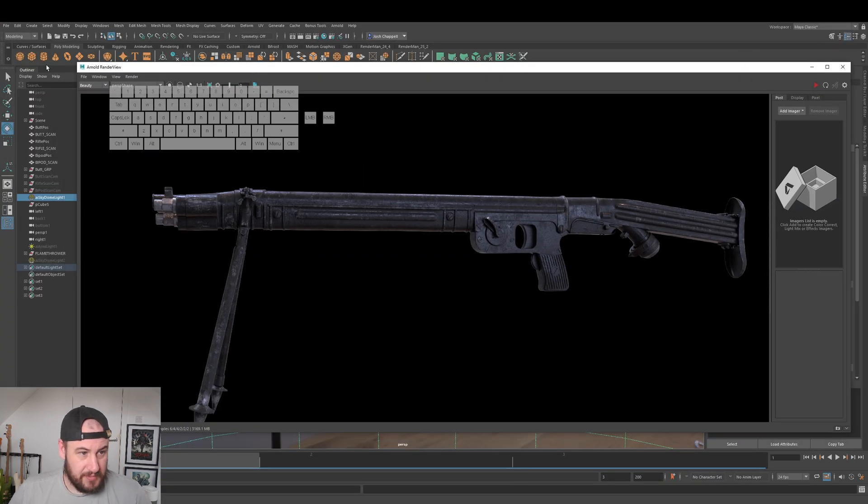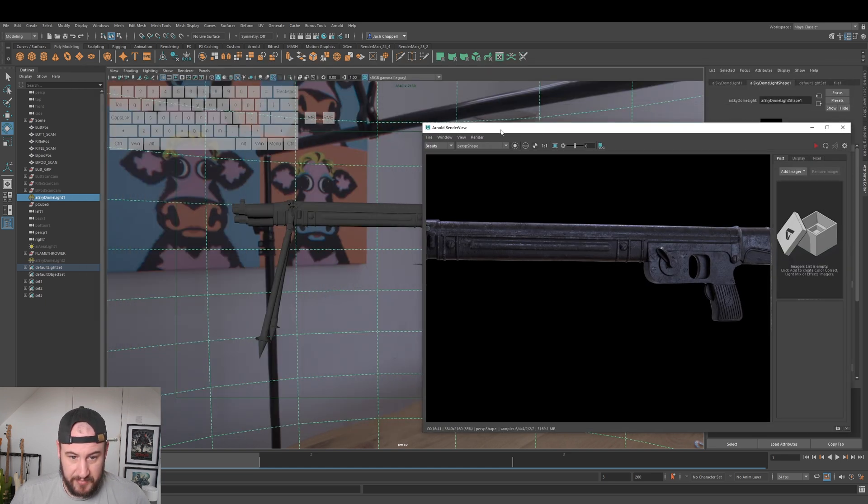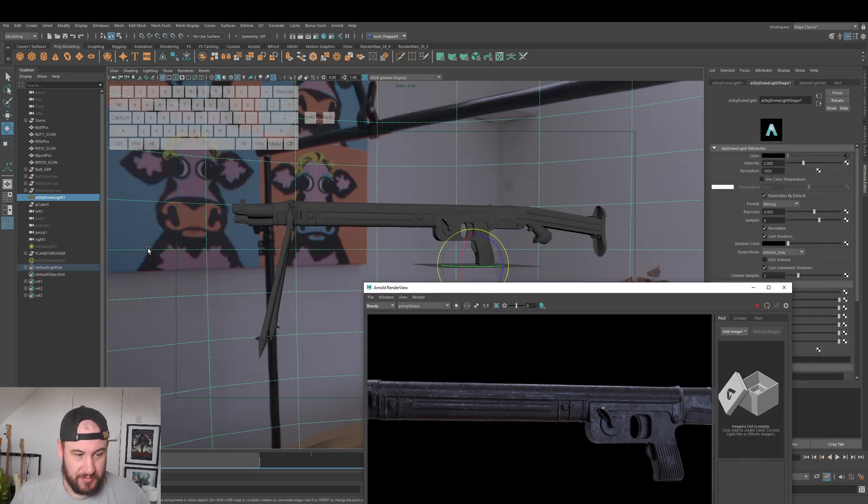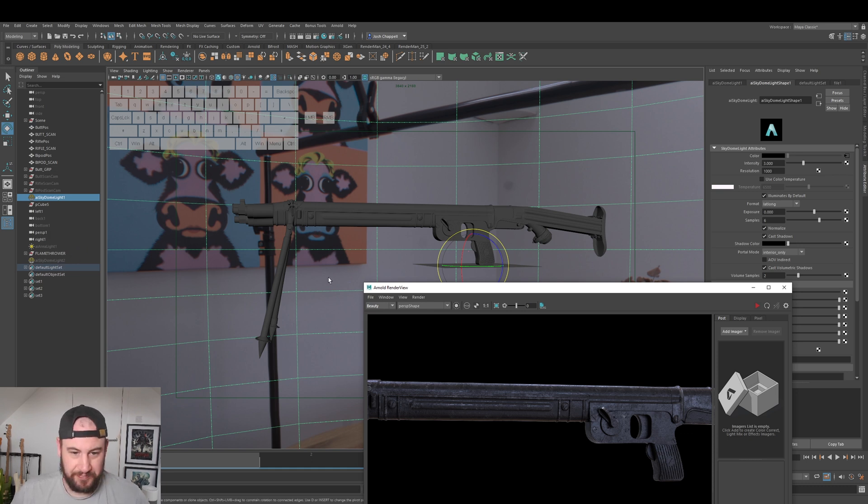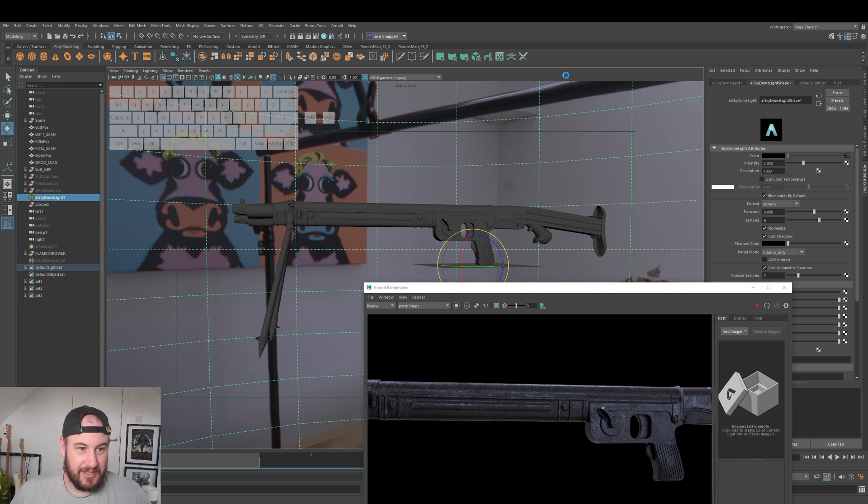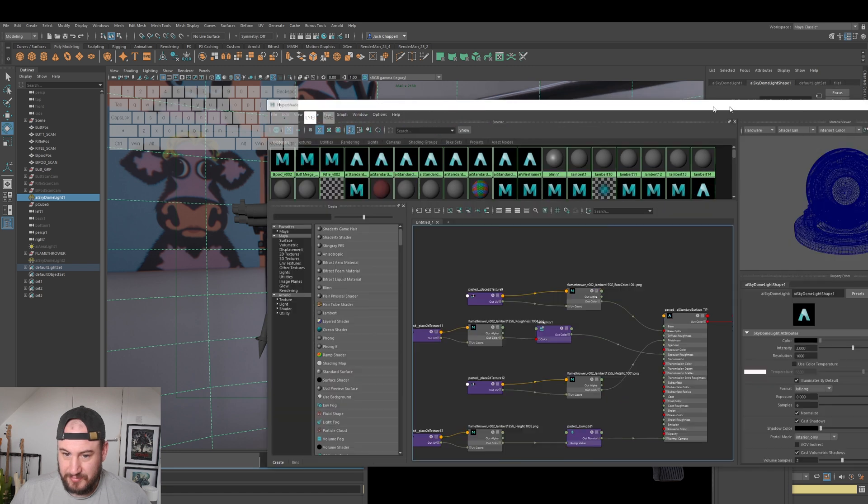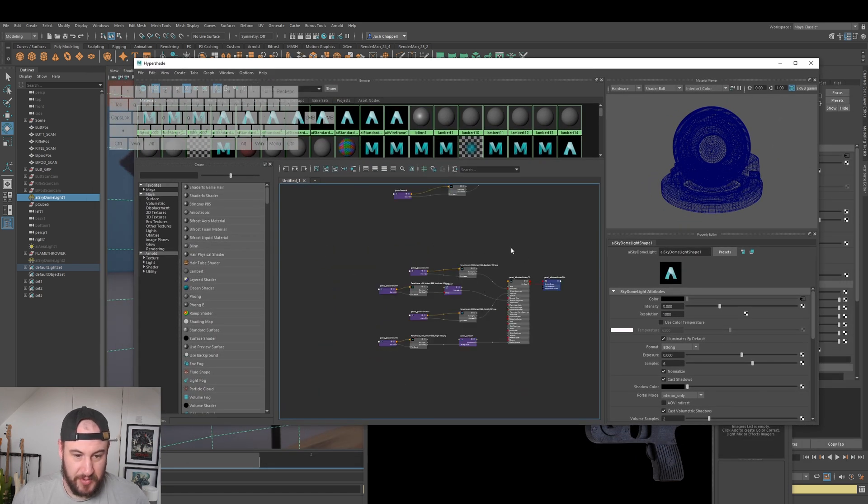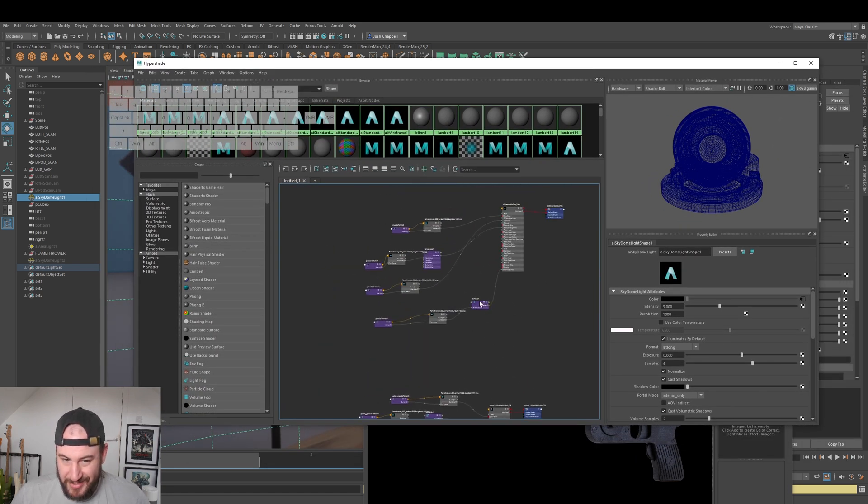If I'm honest, I'm actually quite surprised how well this looks just straight out the box. So I'll just, that is just the Arnold render view. Apologies for my scene, I've just been using the same scene, I've not really tidied it up. So it is what it is. You can tidy it up, probably should tidy it up, but I'm just going to open up my Hypershade.